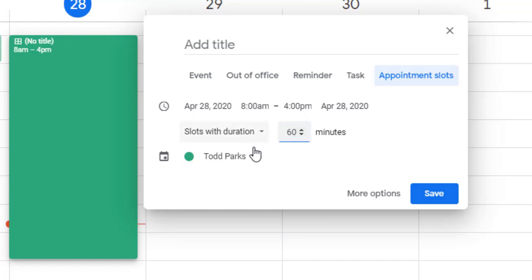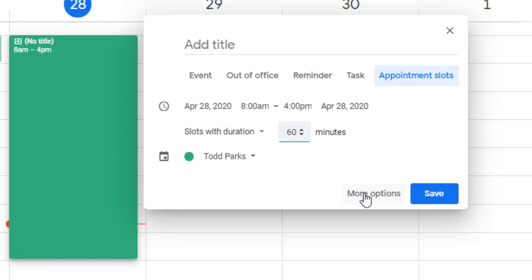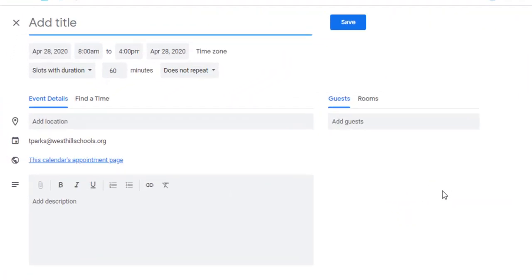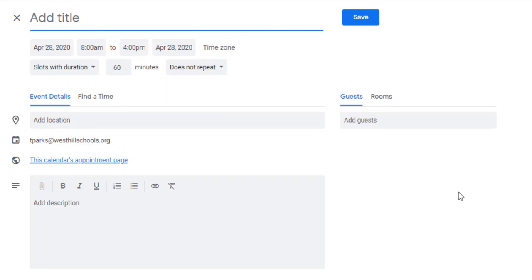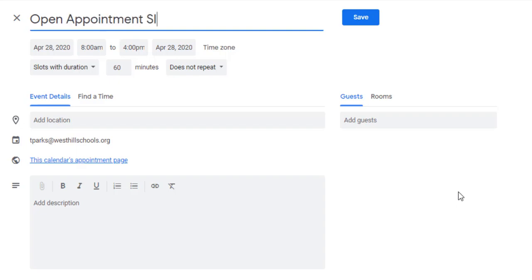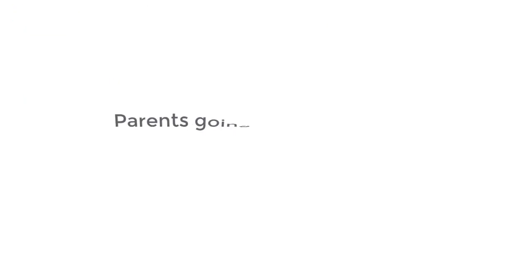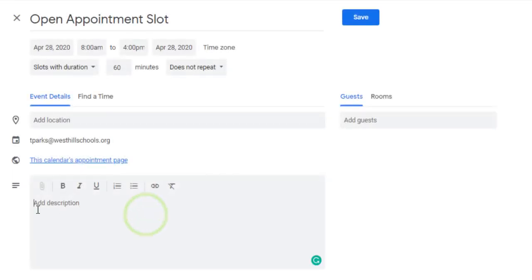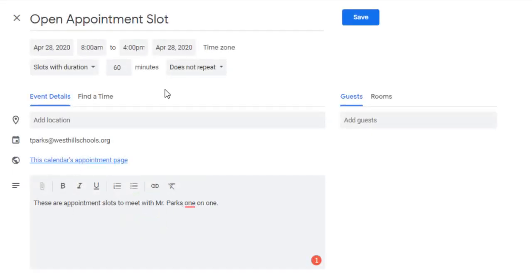Now I'm going to click on more options down below, which gives me the opportunity to give a title to my appointment. I'm going to title it as open appointment slot. That way parents going to this calendar know that it is open and they can reserve that time with me. If I needed to add a description I could. Now that I have it just for this particular day I could hit save.